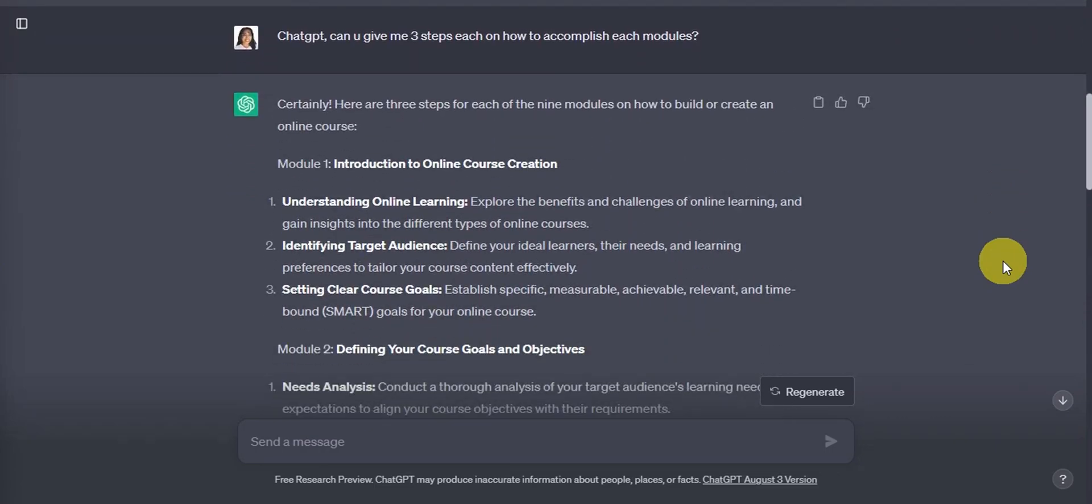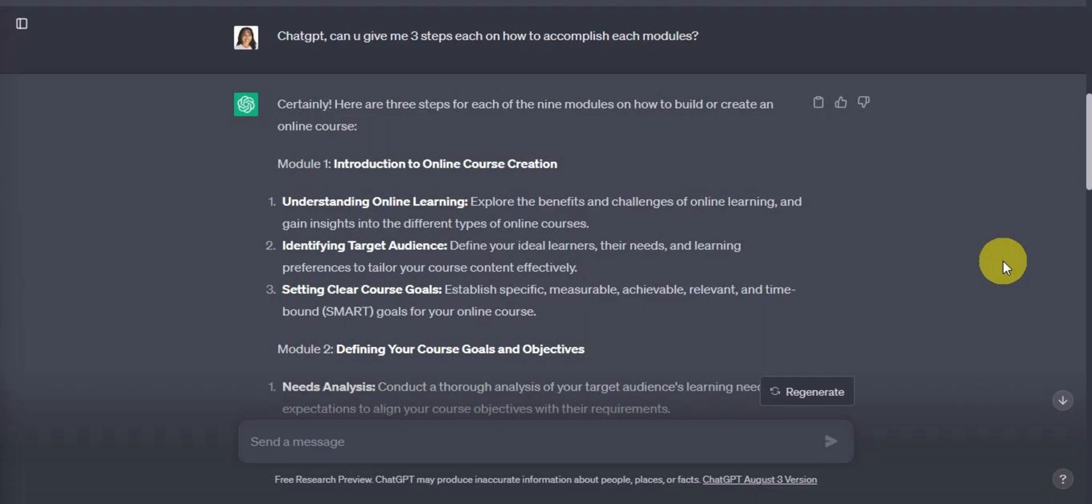Now let's review what is its response. Now for module one titled Introduction to Online Course Creation, we can see three key steps in here. First is understanding online learning, identifying target audience, and setting clear course goals. So these key steps will ensure we create a unique and valuable course.